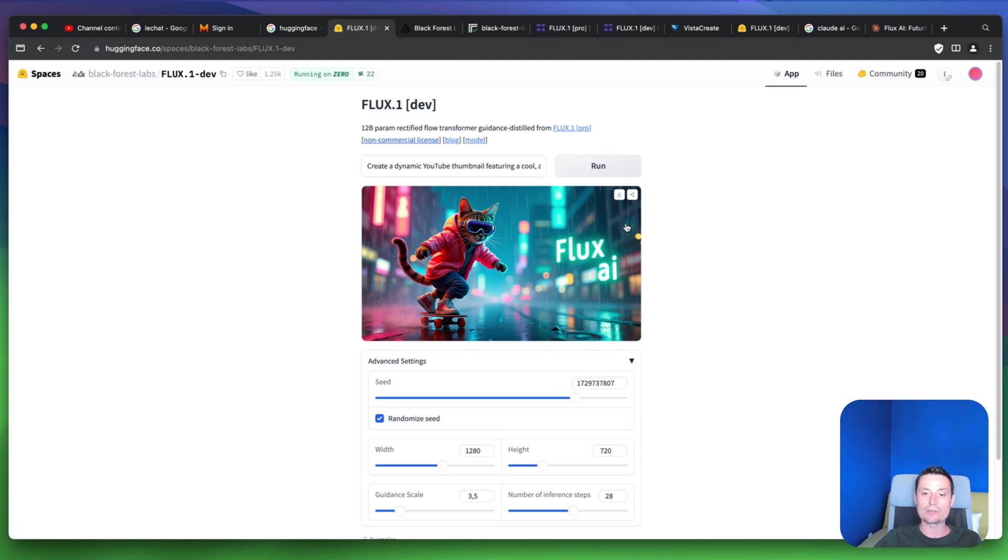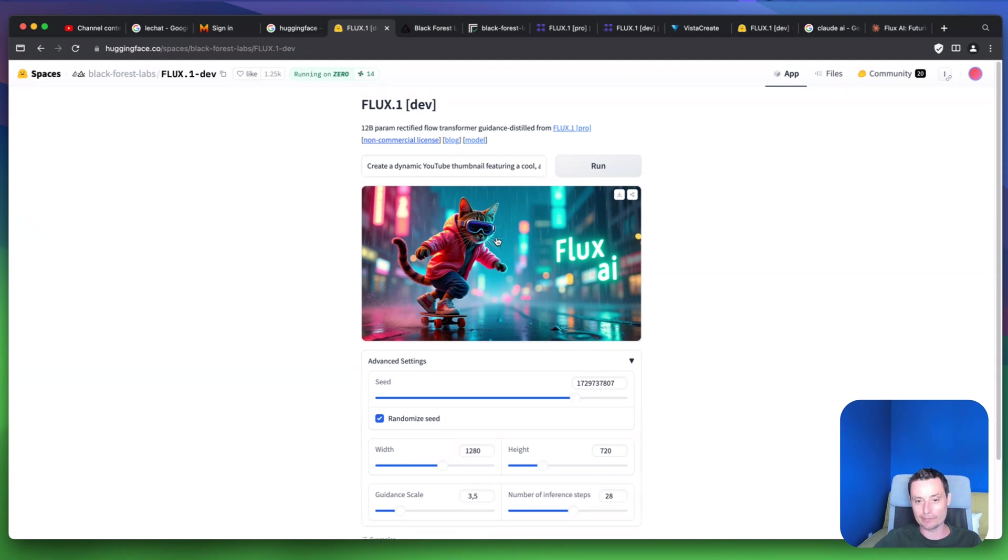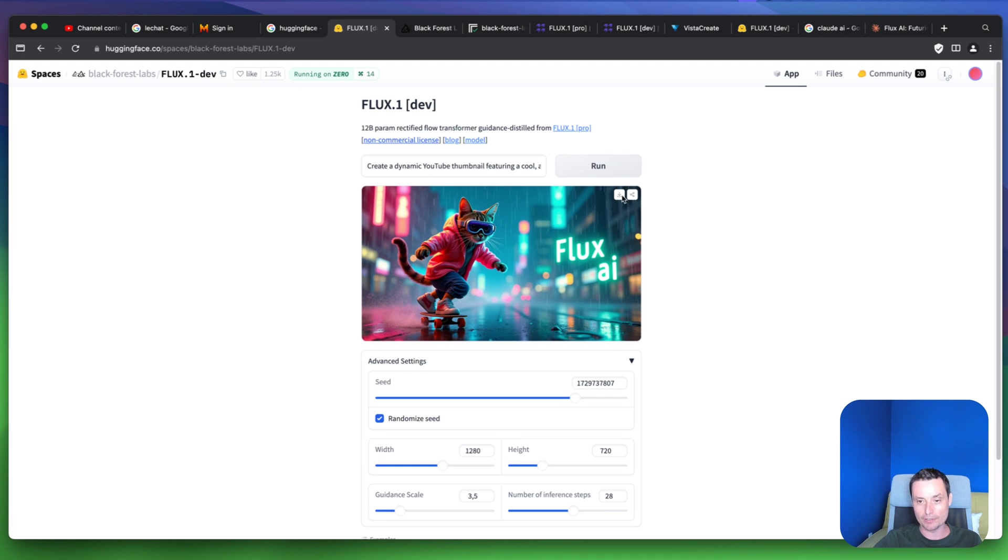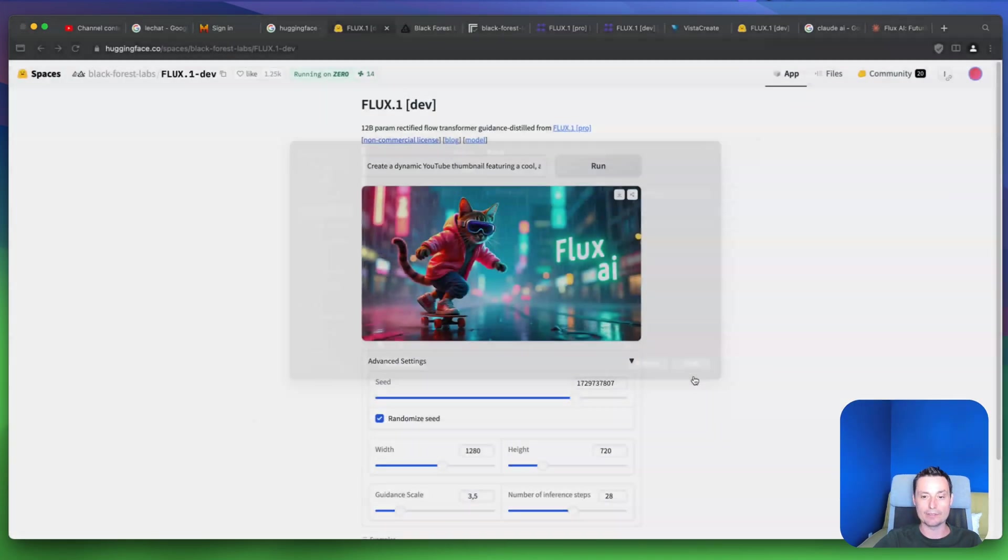Okay, so right now we see that the image has been generated and you see that this is looking much nicer because the prompt is better than the one I created myself. The Claude version is more detailed and it created a nice image, so you can download this image as Flux.ai and save it.